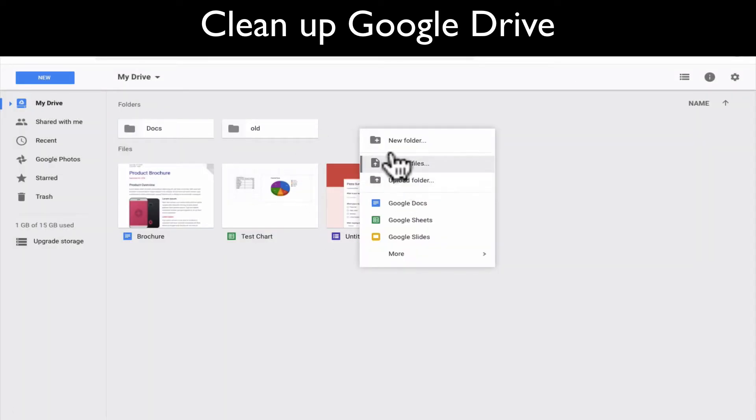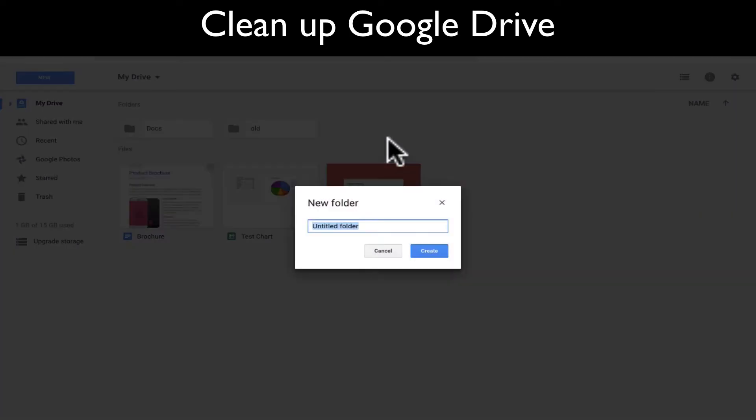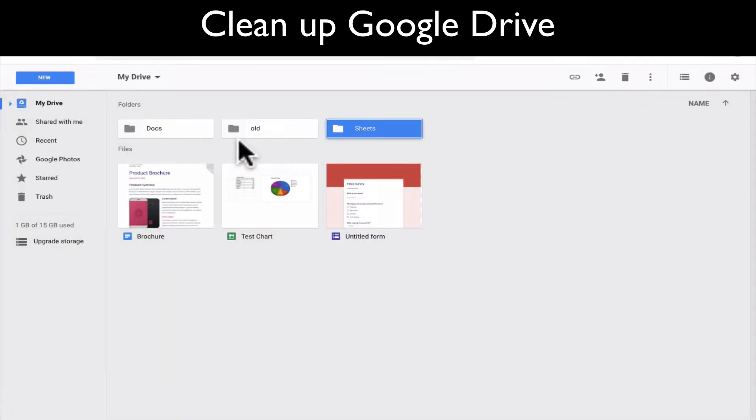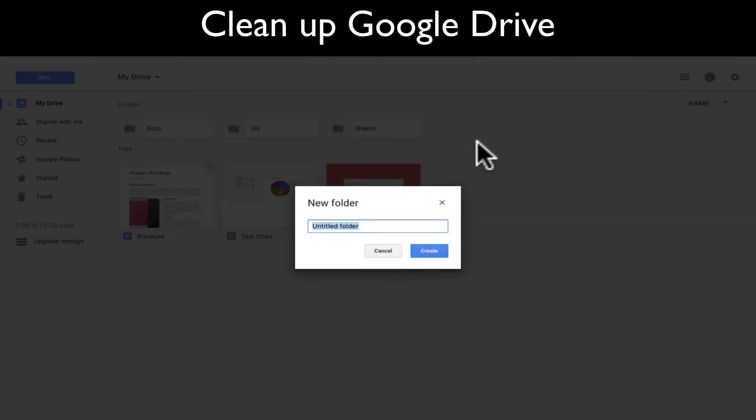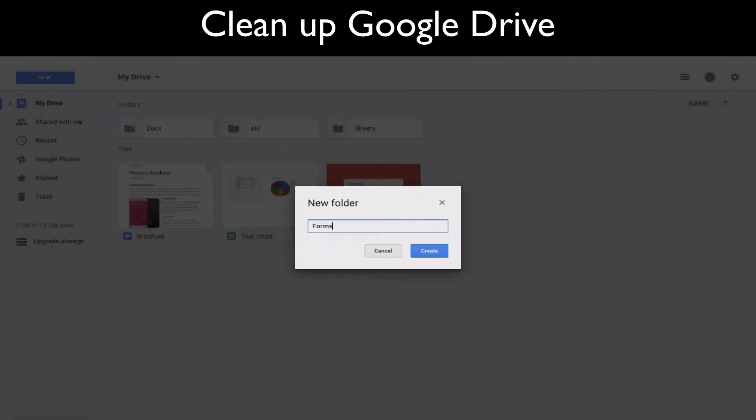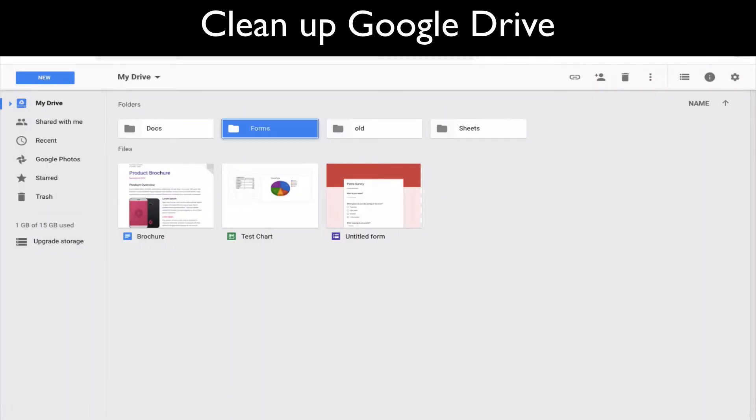And then I'm going to create another folder. I'm going to make this one sheets and this is going to have all my Google sheets stuff. And then I'm going to have another folder and I'm going to call it forms. But your folders, you might want to do a different organization structure. I just think this really helps to clean up things and know where things are.